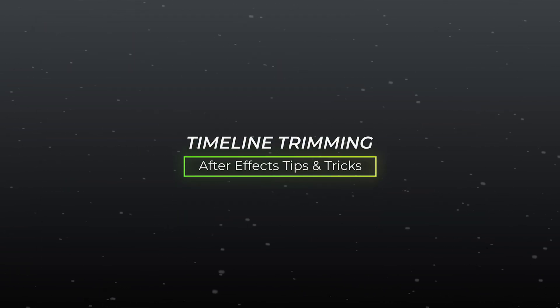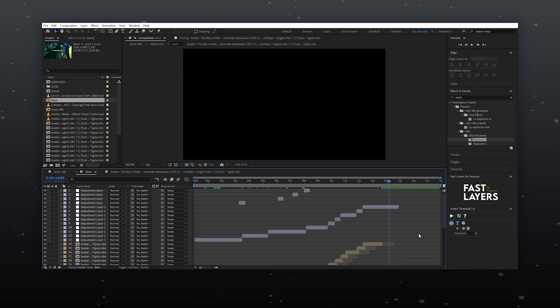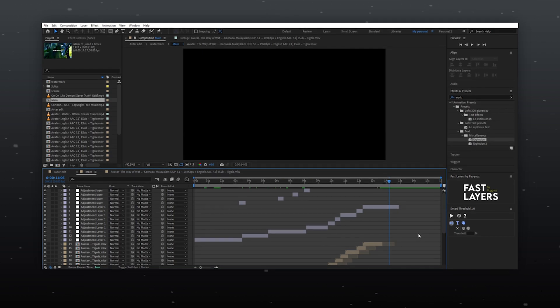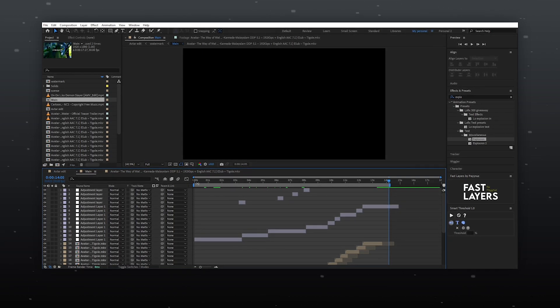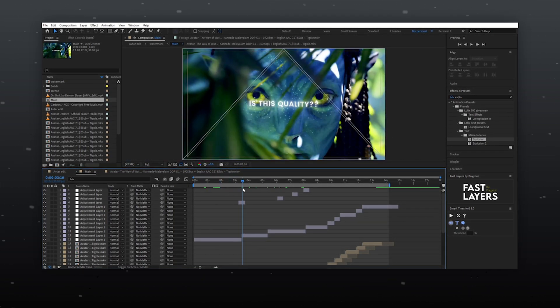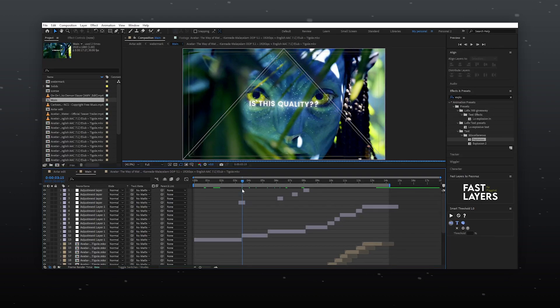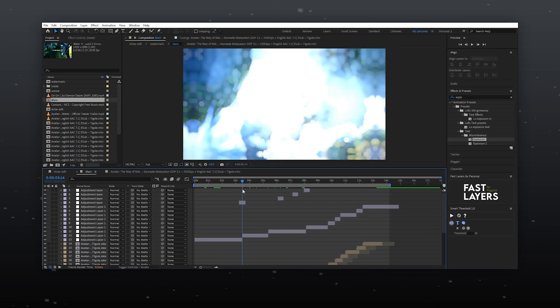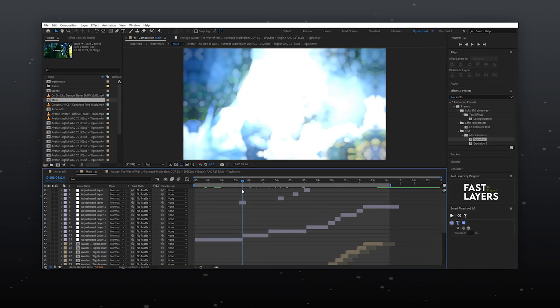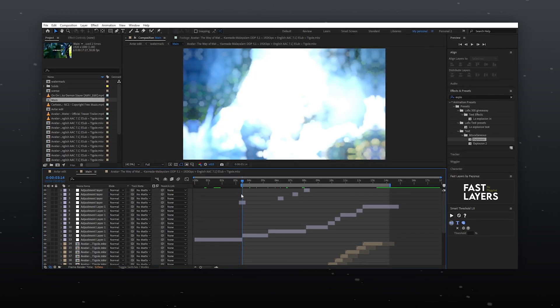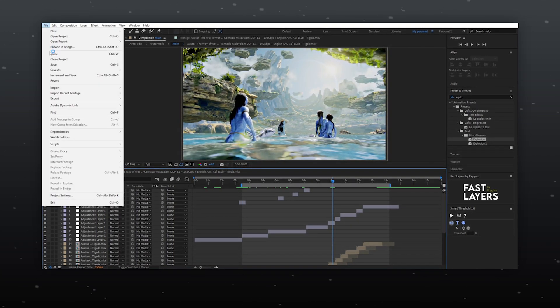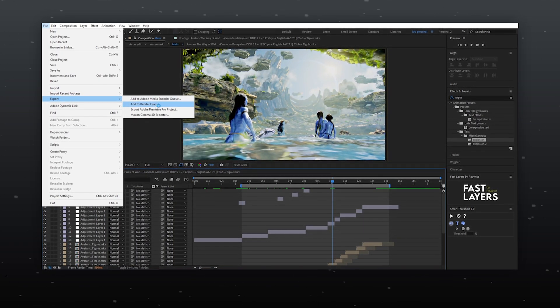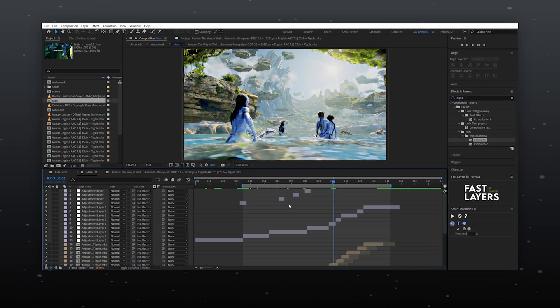Timeline Trimming. If your composition duration is extended, you can fix it by selecting the area you want to play using the B and N keys on your keyboard. And you can also export the selected area.